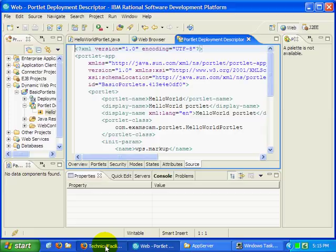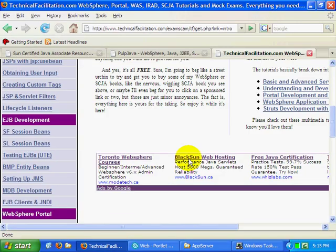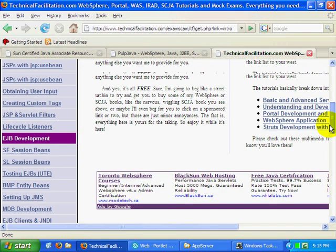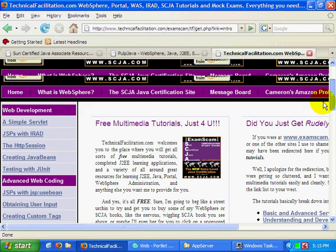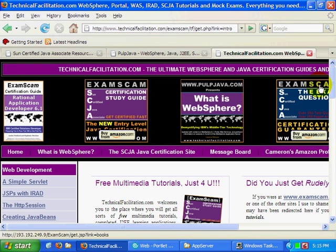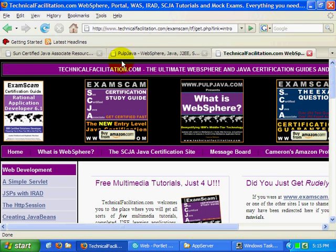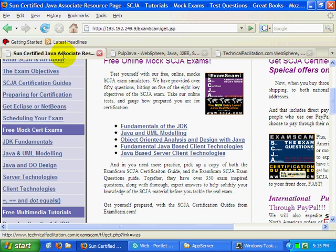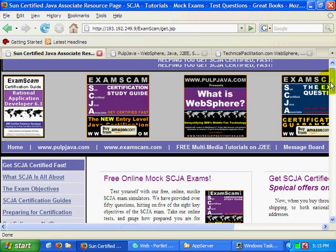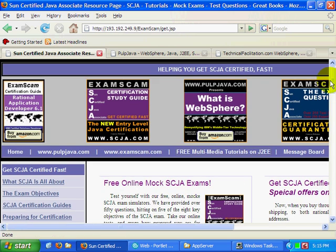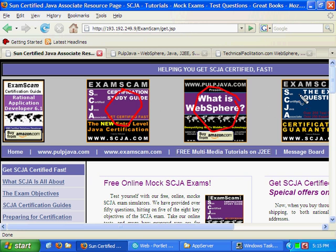That's it for now. As I said, please head over to my website, scja.com, mcnz.com, even examscam.com. Take a look at some of the resources we have available. I'd really love it if you supported the site by clicking on a Google ad. Even better, purchase a copy of the SCJA certification guides, exam questions, or what is WebSphere. That's it for now. Happy Java.